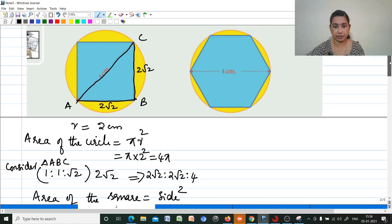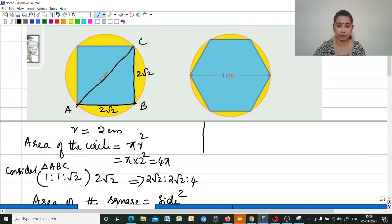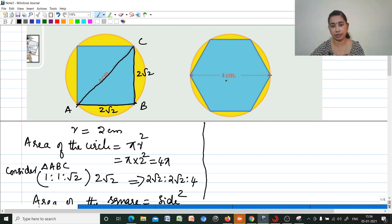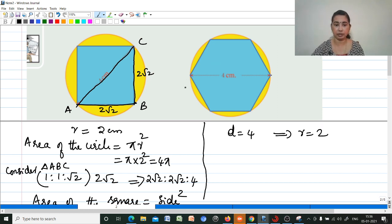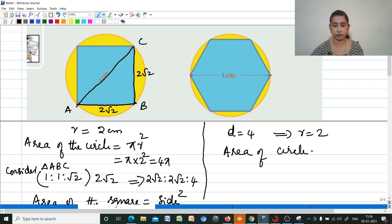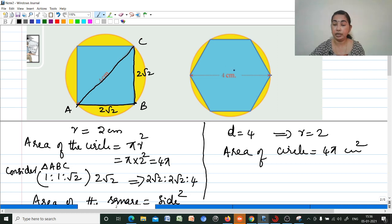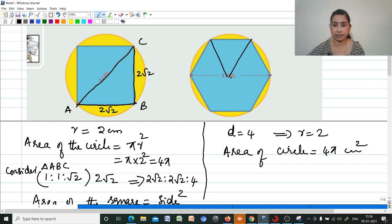That is the first question. Second question: diameter is given as 4, so radius is 2. Area of the circle is equal to 4π cm². Now for the hexagon: this hexagon is equal to 6 equilateral triangles.